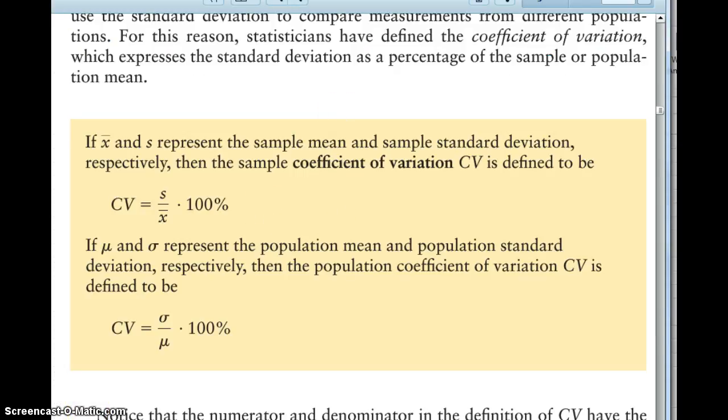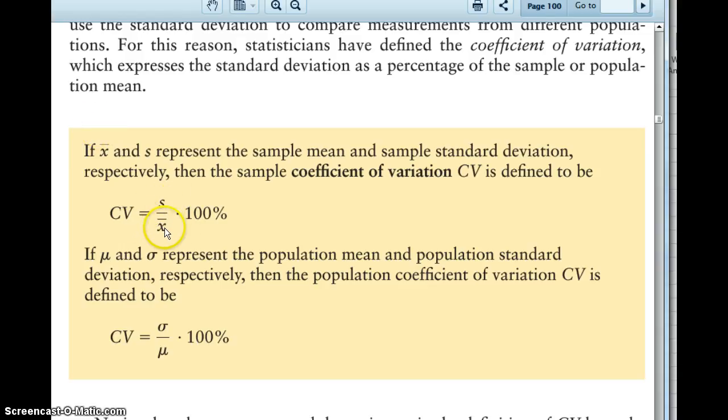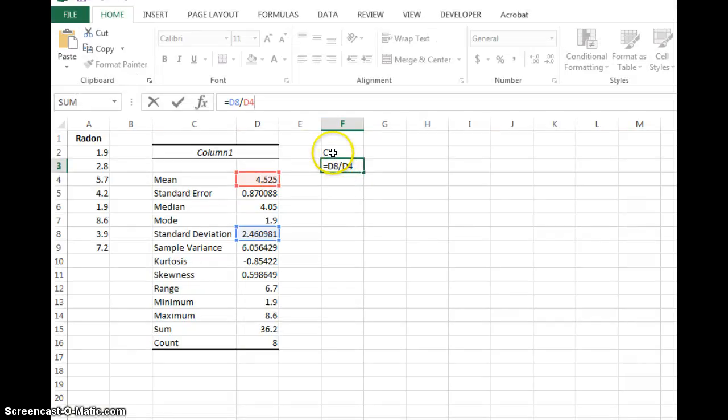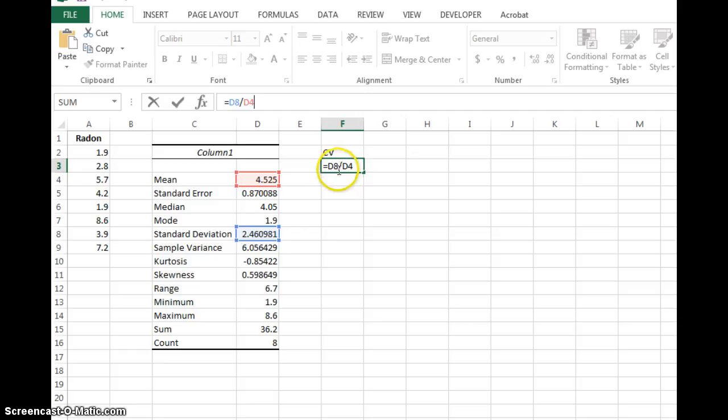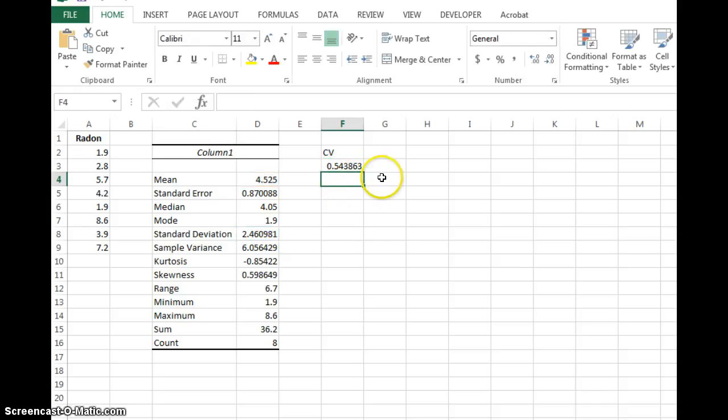The one thing we have to figure out is the coefficient of variation. On page 100, it has the formula here for you. You're going to take the standard deviation for your sample and divide by the sample mean. And convert that to a percentage by multiplying by 100%. So let's look at that. So right over here, your coefficient of variation. And then you want to do the D8, which is standard deviation, divided by D4, which is the mean. And when you hit that, you get .5438.